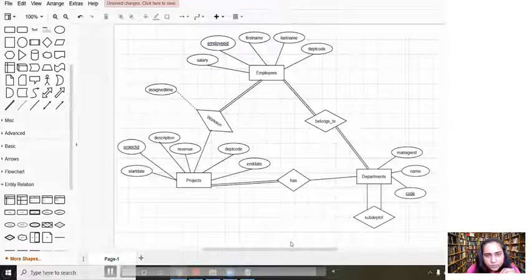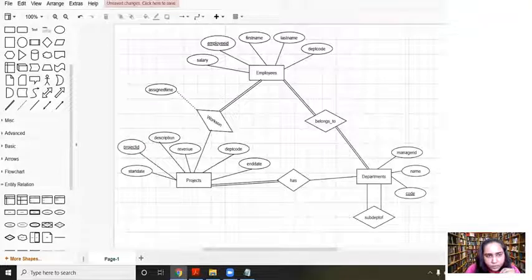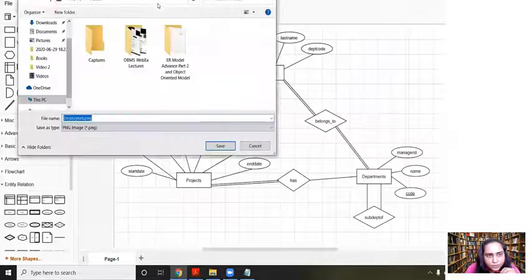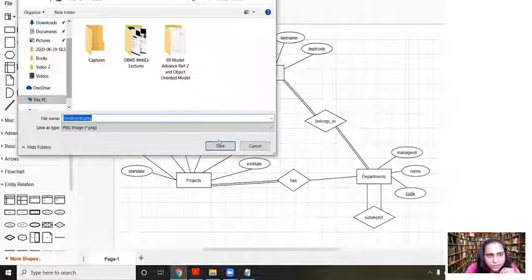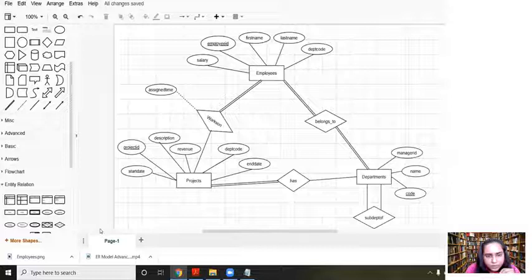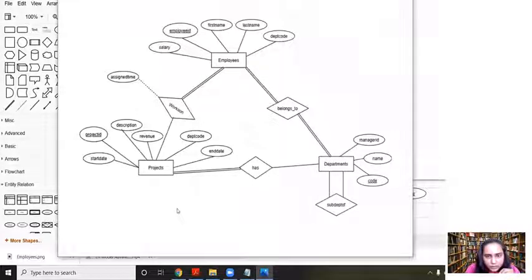This is the final diagram. All relations here are many-to-many, so cardinality is many to many everywhere. To save, click the button that says 'unsaved changes — click here to save'. It prompts you, and since I had already named it 'employees', it saves with that name. Click save and it is downloaded. You can open it from the folder, and this is the final diagram created. You can copy-paste it into your projects or documents wherever you want. Thank you for watching and see you in the next video.